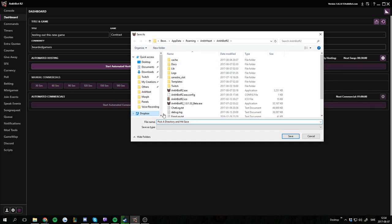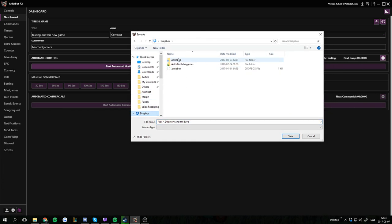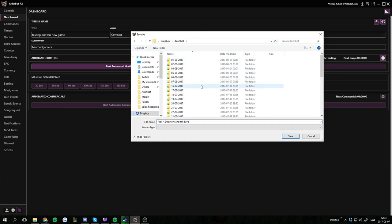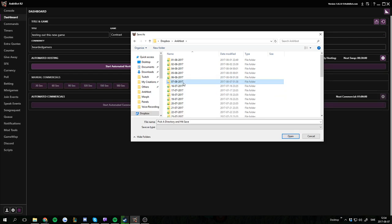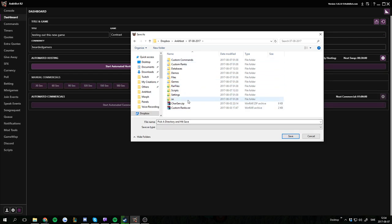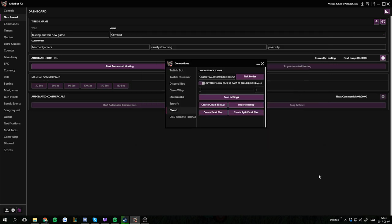So in my Dropbox, Ankhbot. And this is the one that's currently syncing. So I would select this one, open this one, and in here I can press save and it will load all my current settings. It takes some time so I don't want to do this now.